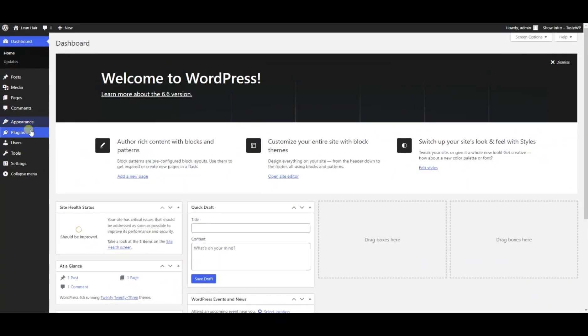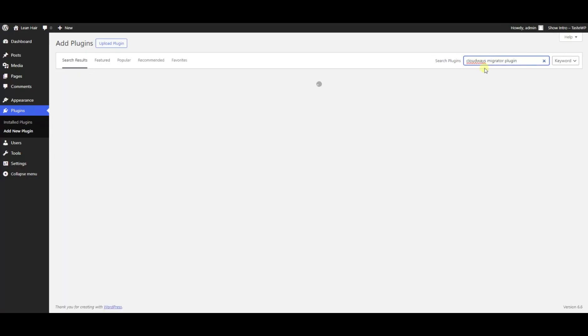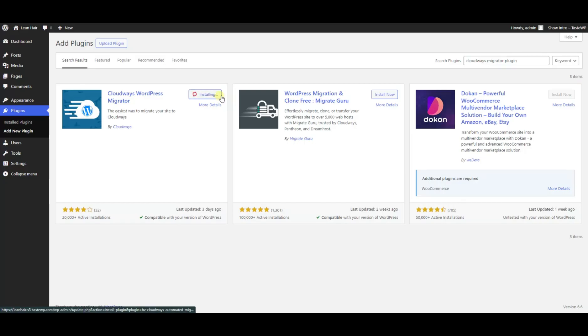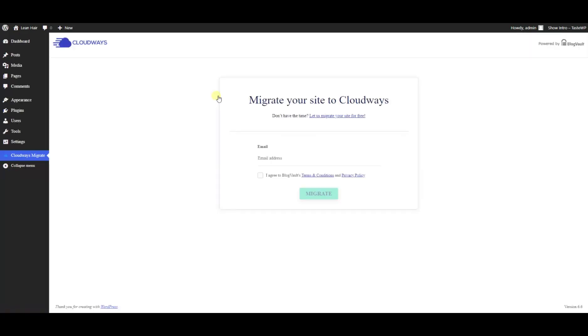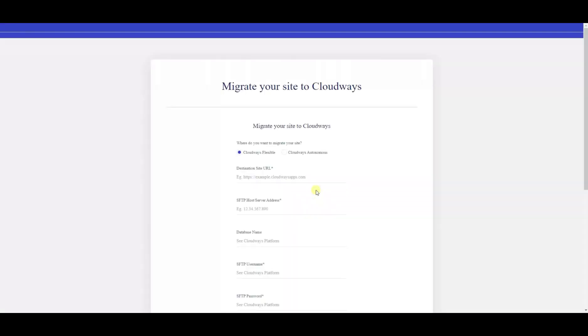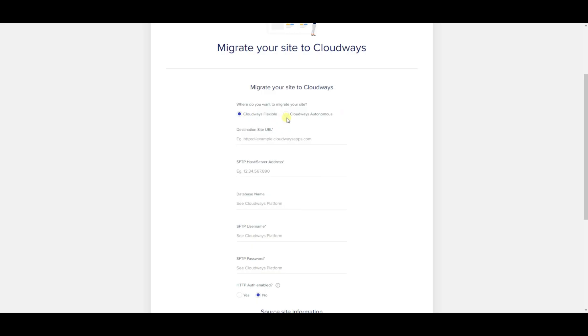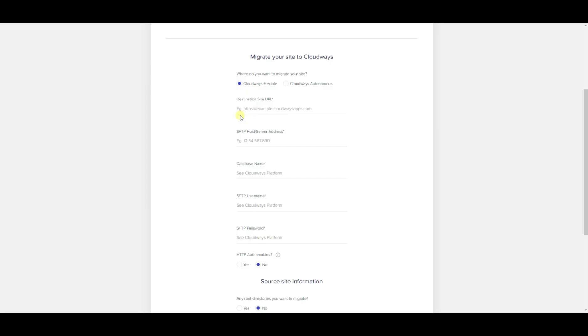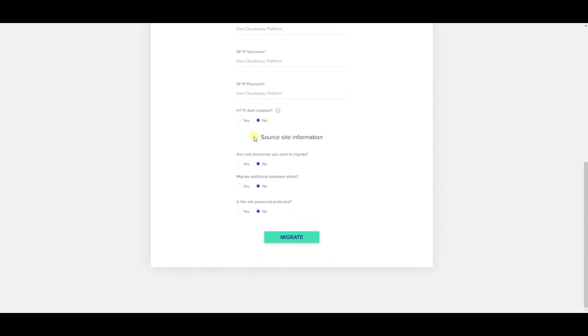And now let's see how we can migrate a WordPress site to Cloudways Vultr high frequency server. Simply head to your WordPress dashboard, upload the plugin Cloudways WordPress Migrator, install it, activate it, and fill in a couple of details such as where you want to migrate your site, your destination site URL, your SFTP host or server address, your database name, SFTP username, SFTP password, HTTP auth enabled or not, and click on migrate.